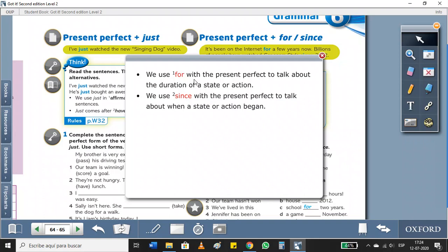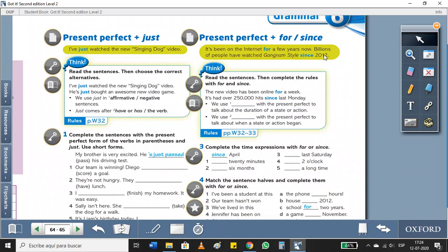And we have since. And we use it with the present perfect to talk about when a state or action began. Cuando algo empezó. O sea, for in Spanish is for. Por ejemplo, por cinco horas, por una semana, por un año, etc.